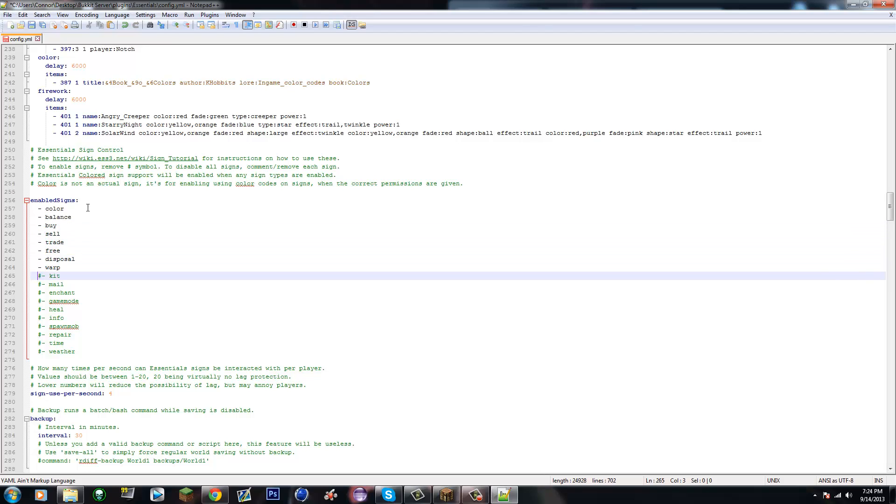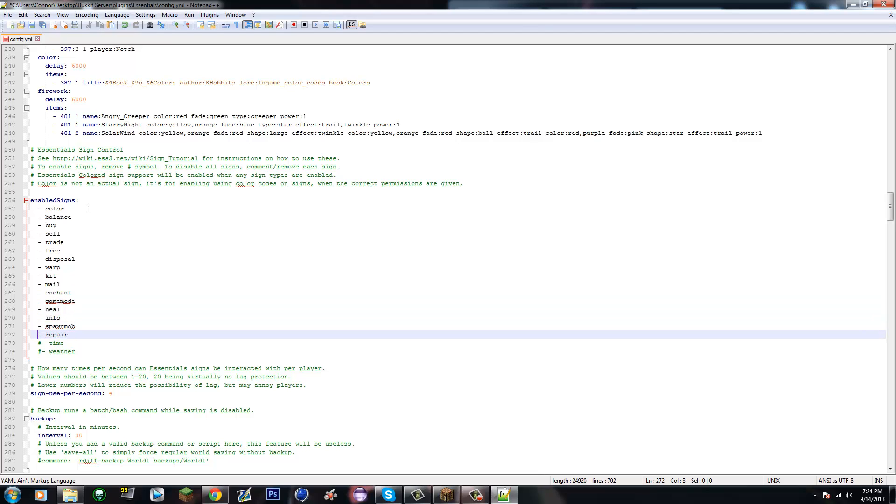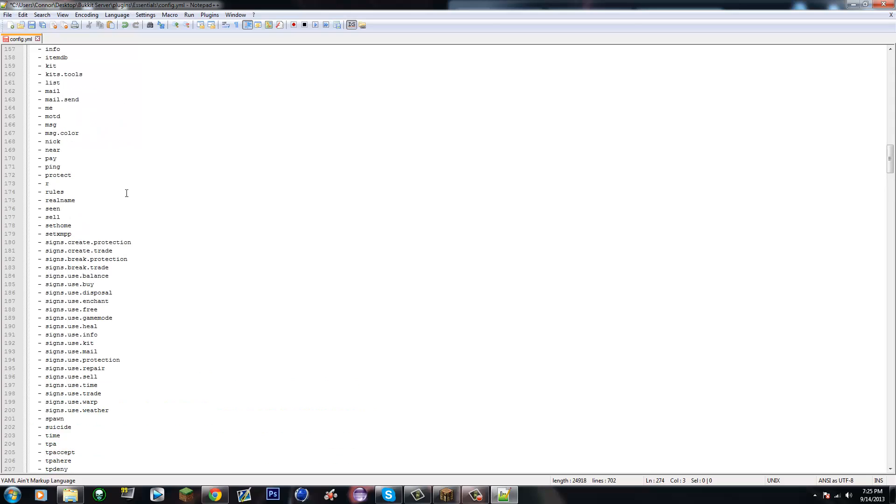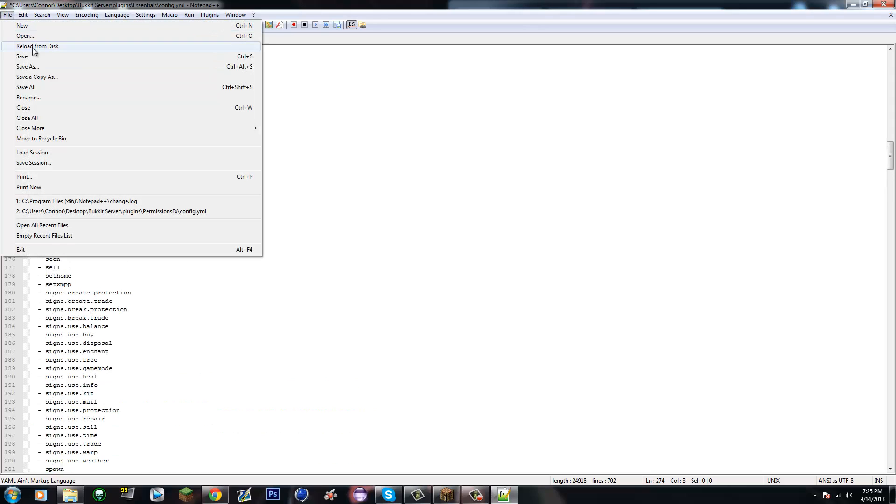So what I would do is just delete all of the hashtags. Just go down like this and remove all of them. Make sure you get the ones you want - if you don't want a kit sign you can leave that, but it's not really necessary right now.